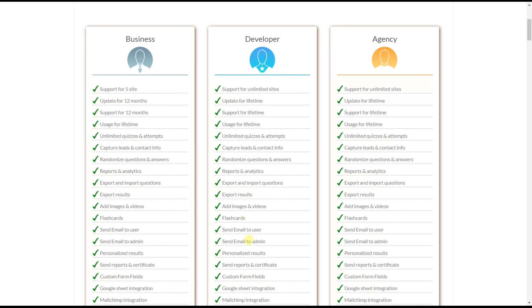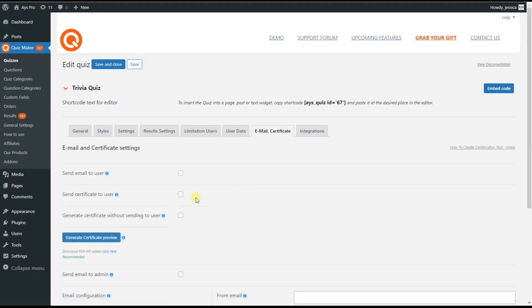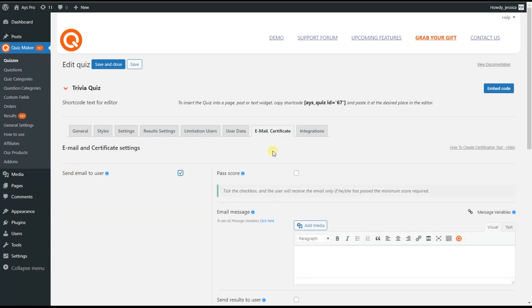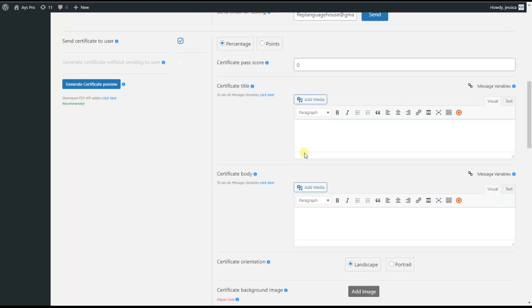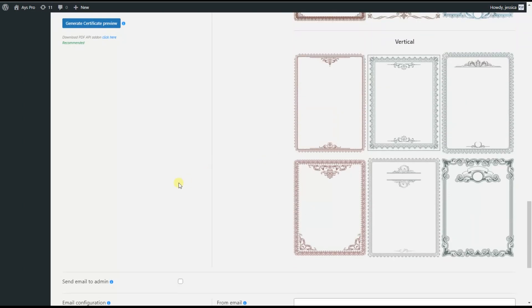With the email and certificate features, you can send emails to quiz takers with results reports, interval messages, and certificates after quiz completion. On the dashboard, the email and certificate tab contains options to send a certificate to the user and send an email to the admin.